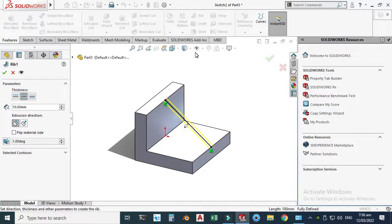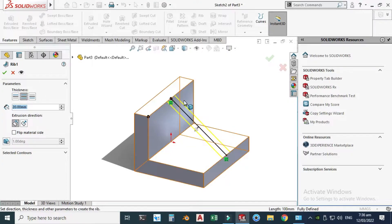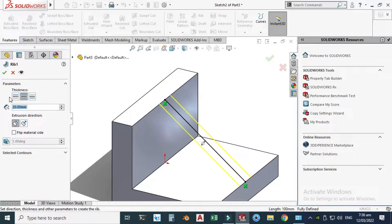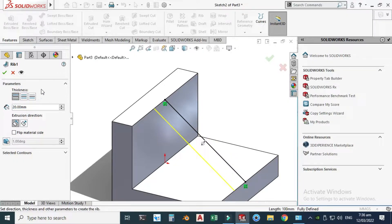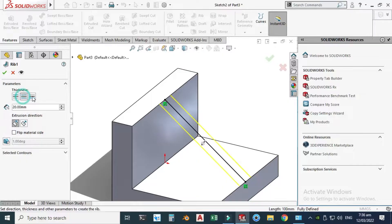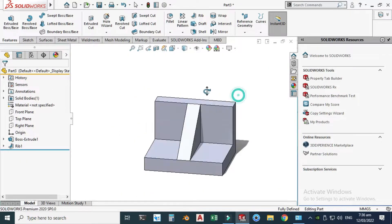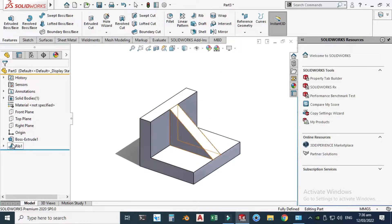Now you can see that a preview is generated and you can see the thickness of the rib. You can change it from here — let's say 20 millimeters. The rib thickness is shown on both sides — left side and right side. Normal to Sketch is not working here because you have geometry here, so let's change it. Click OK and now you can see your rib.